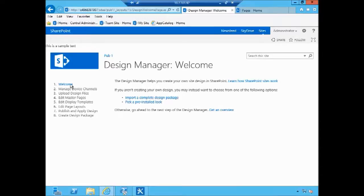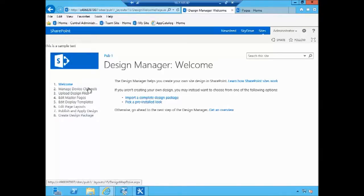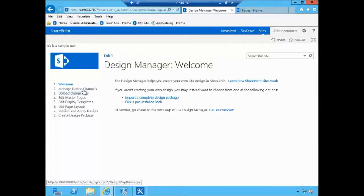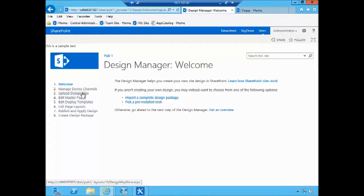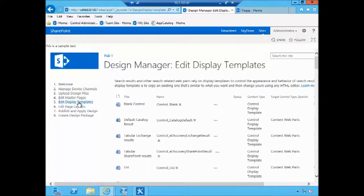Now design manager apart from just allowing you to import the design package and create design package allows you to, it's a pretty neat place to access all of the additional configuration settings for device channels, for master pages, page layouts, display templates, and all of that. So there's lots of shortcuts for you to actually navigate and make changes to variety of different SharePoint artifacts.